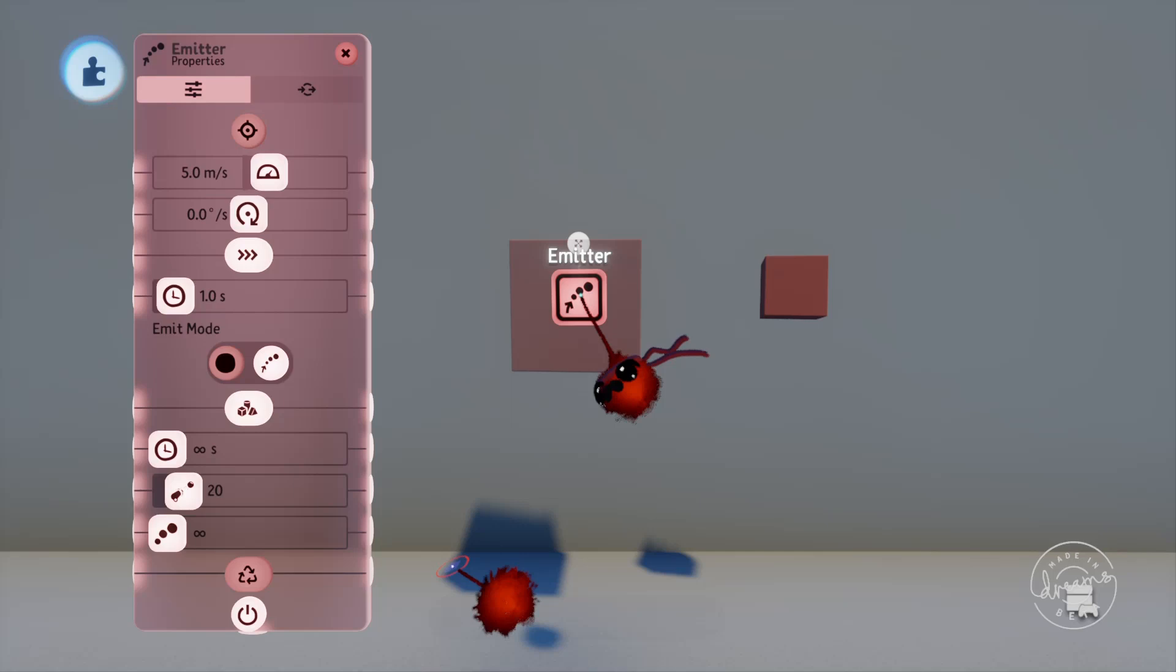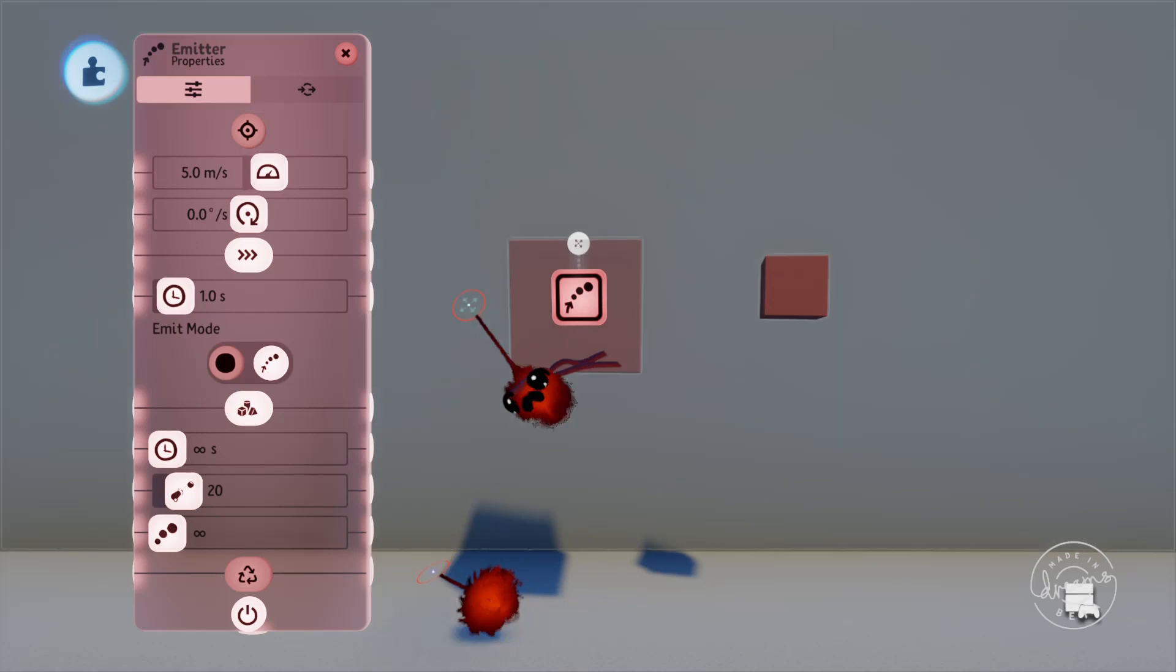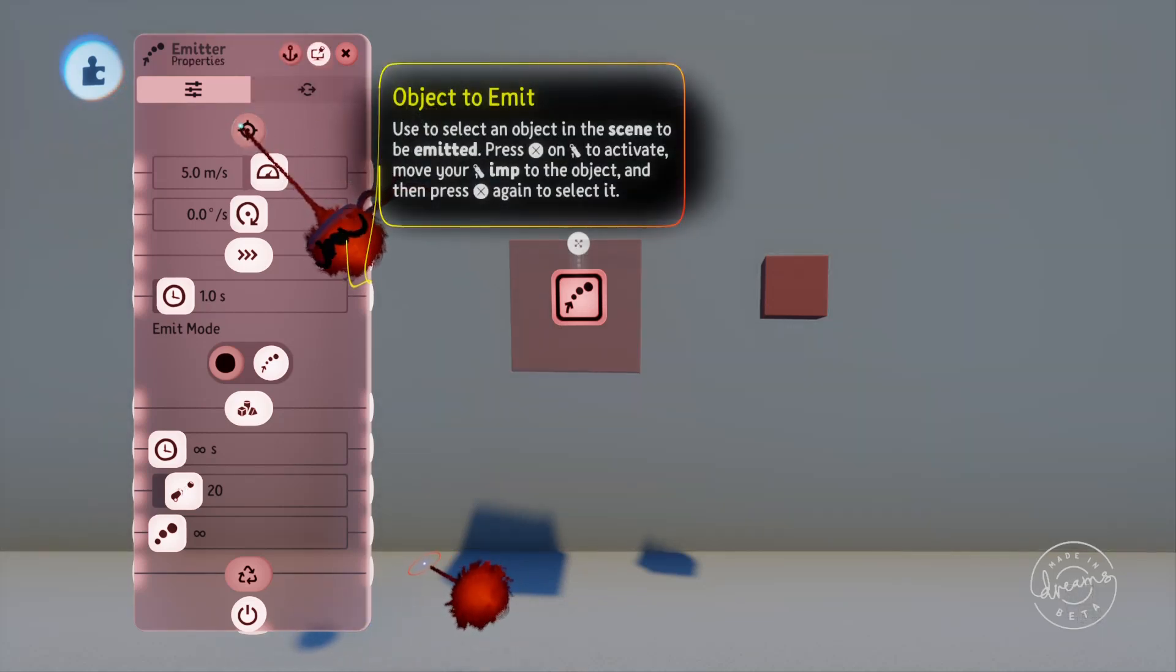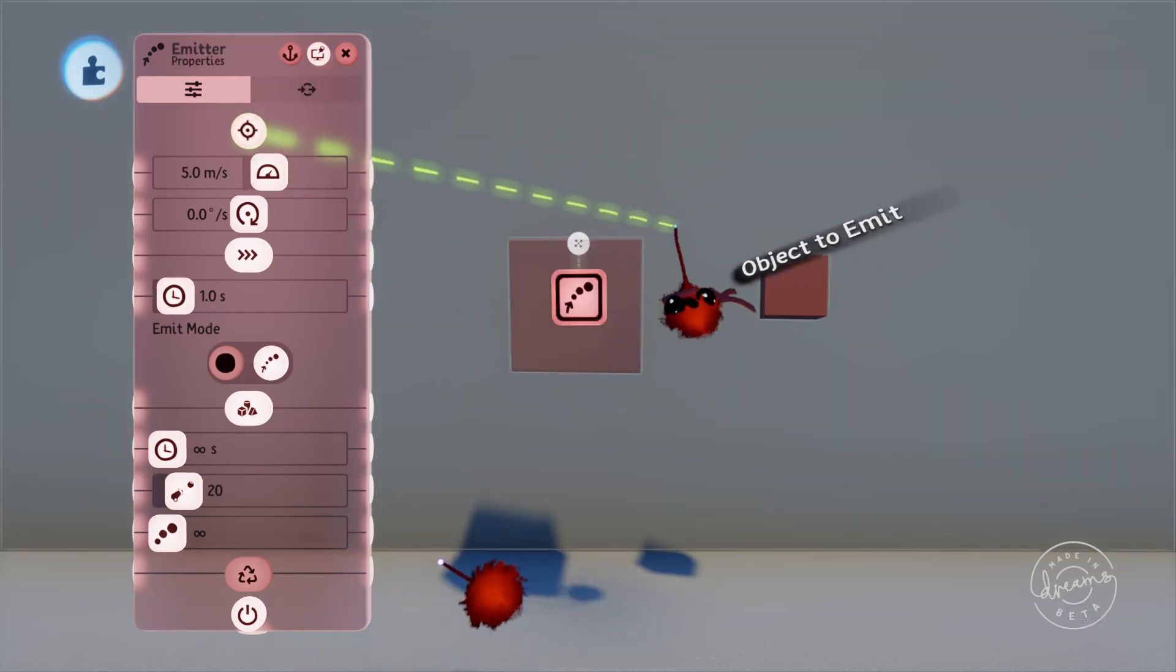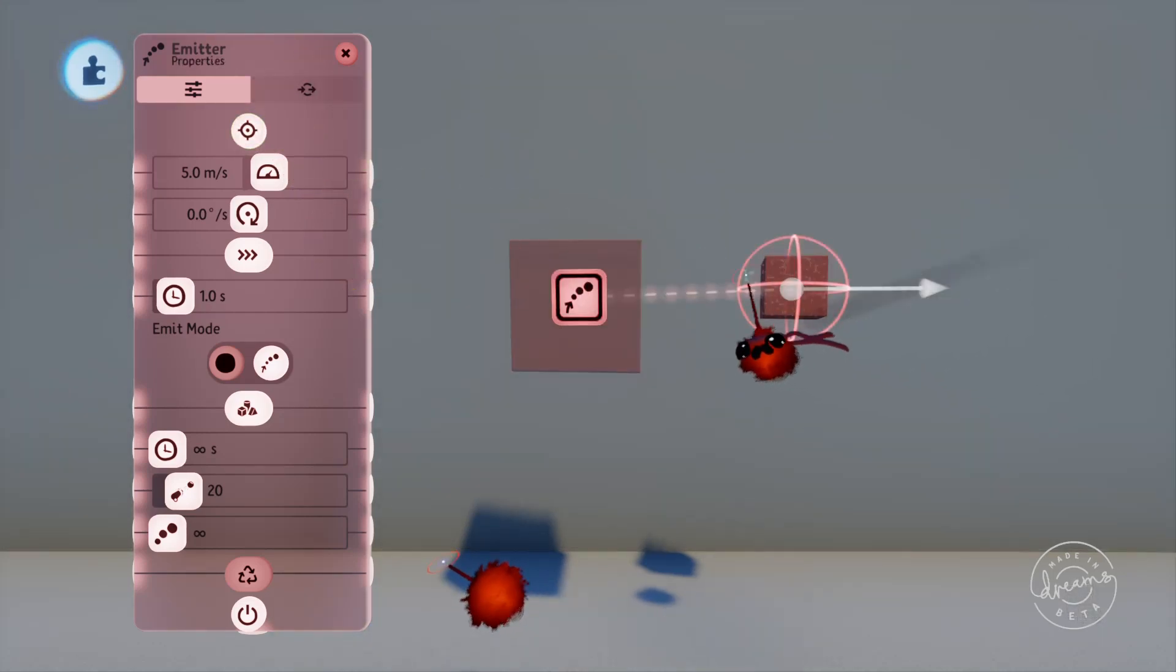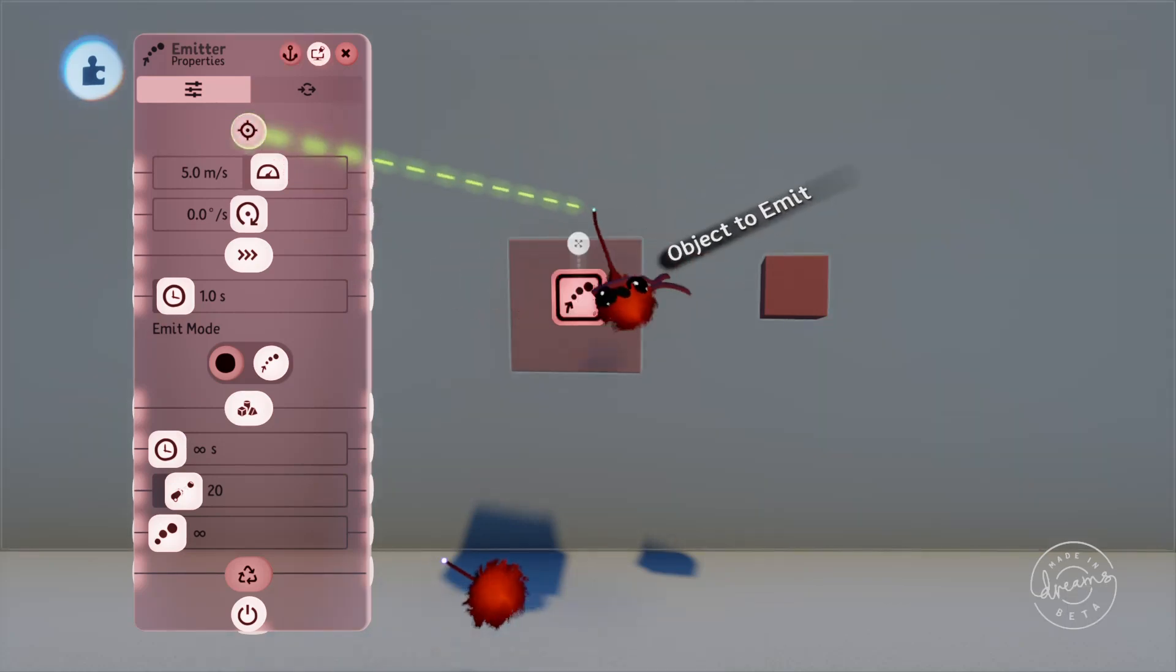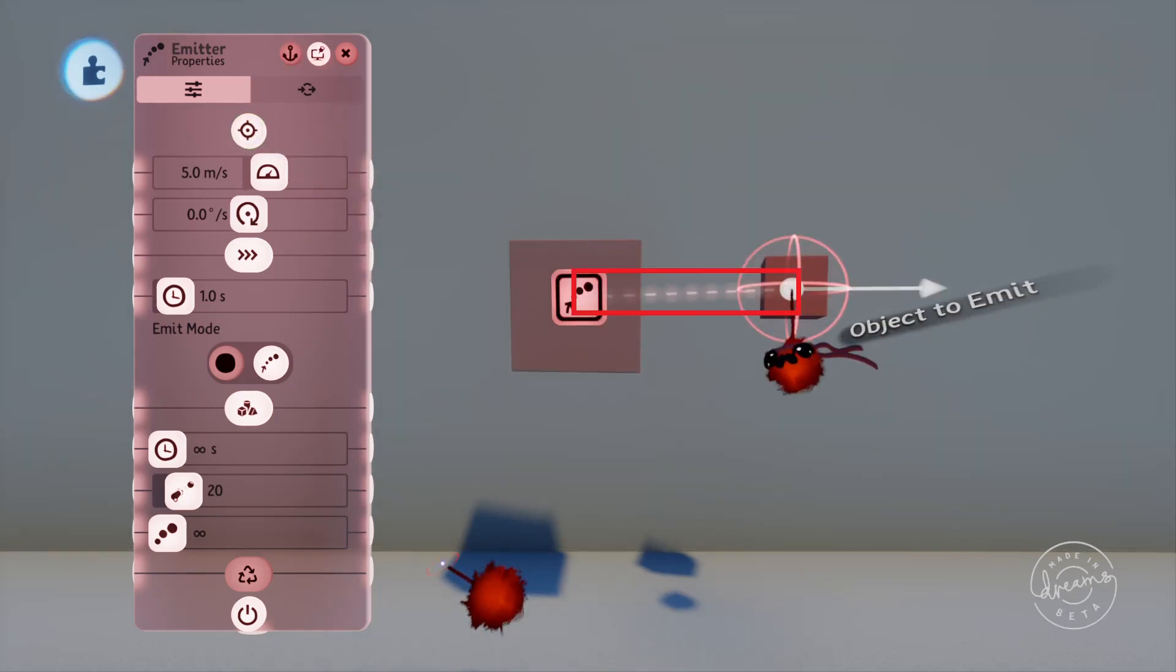At the very top of the menu here we've got the object to emit. For this example we'll just use the cube on the right. You can see when we select the cube there's a line drawn from the gadget to the object. The cube will now no longer exist in play mode. This is just a representation of where the cube will be emitted from.